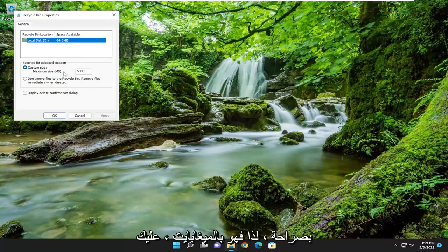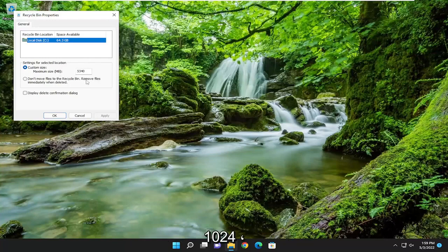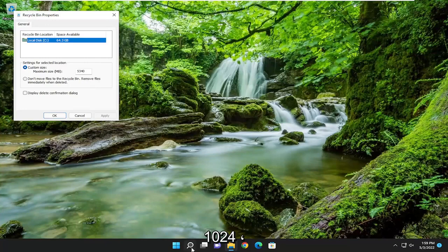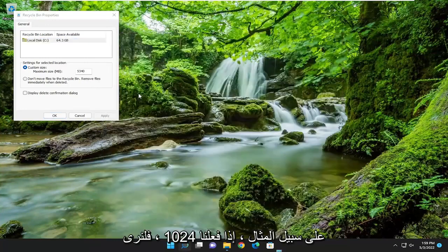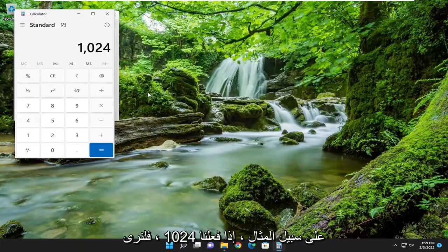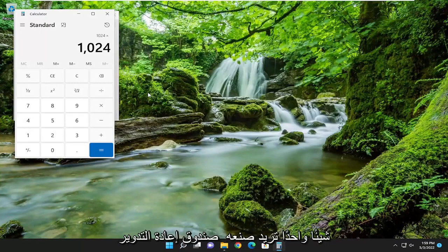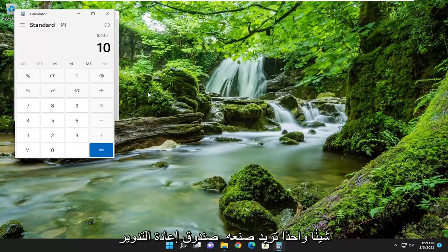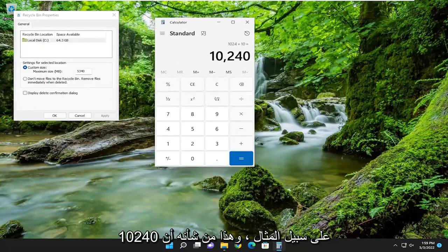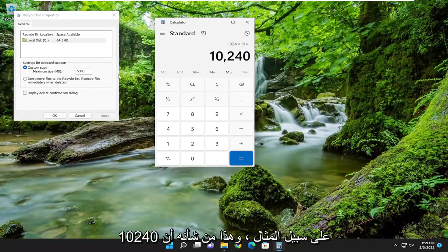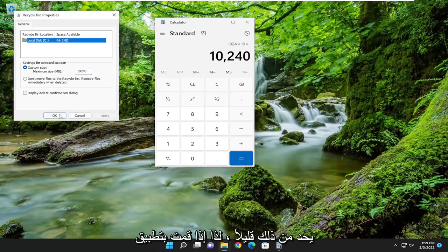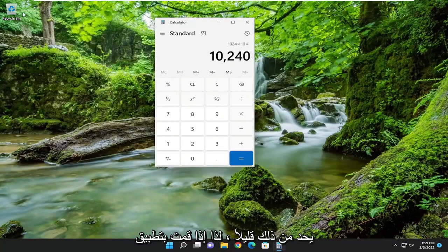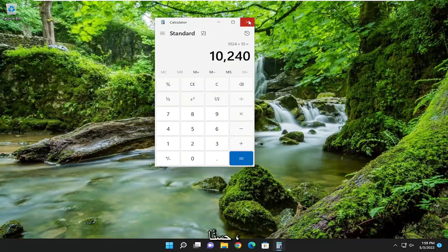So it's in megabytes so you have to multiply your number times 1024. So for example, if you want to make the recycling bin 10 gigabytes in size, you can max it out at 10,240 for example and that would limit it a bit, so if you do apply and okay.